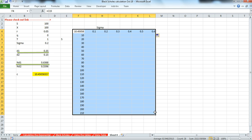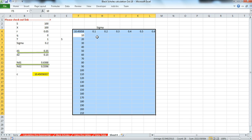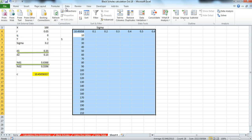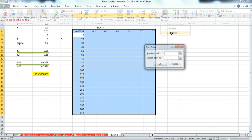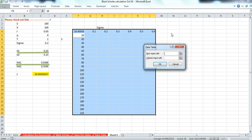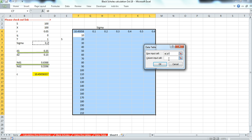And generate a data table for this set of parameter inputs with variation. So again, go to Data, What-If Analysis, Data Table. In terms of the rows, the volatility or sigma, and in terms of the column, we're looking at stock prices.